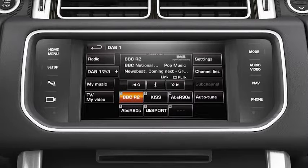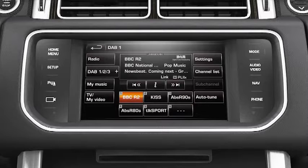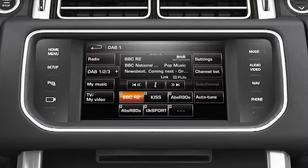Sometimes, transmission of a channel can be affected when travelling between regions. It may still be present, just on another ensemble. Link DAB will attempt to retune to the channel, enabling you to continue listening if it is available.